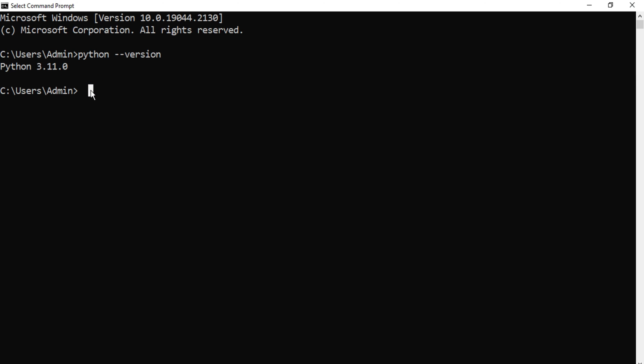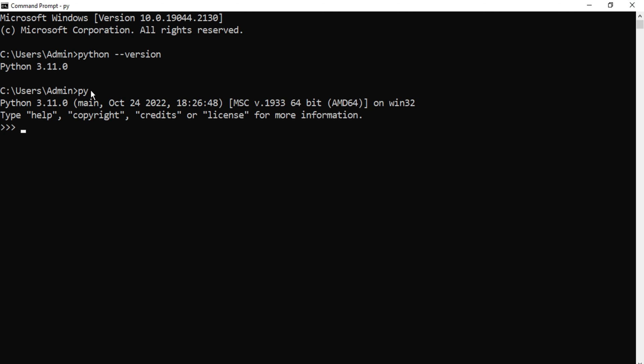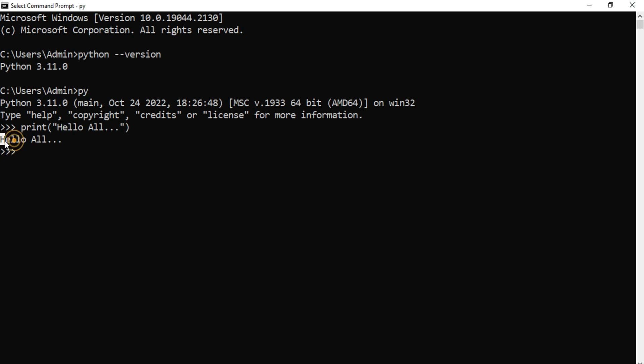Now I'm going to print a simple statement. First of all, I have to shift to Python shell. Just type 'py' and hit enter. You can see it's showing the shell. Now here I'm going to type print and 'hello all'.